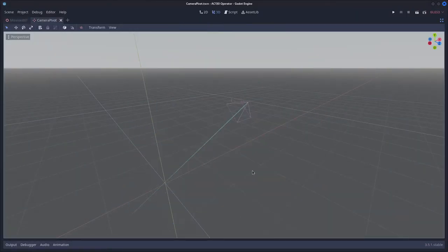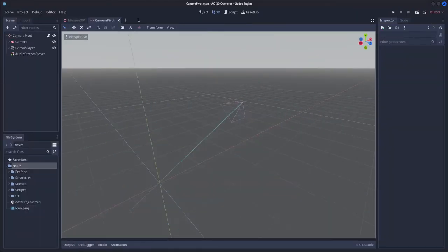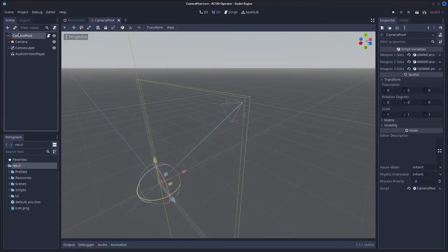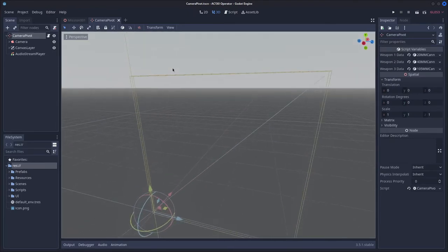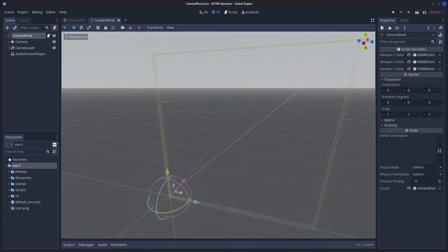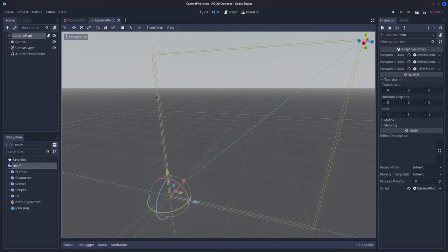So let's go ahead and do this. The scene setup is very simple, you just need a position 3D or a spatial node, it can really be whatever you want, and you can call it camera pivot, or camera holder, or camera parent.